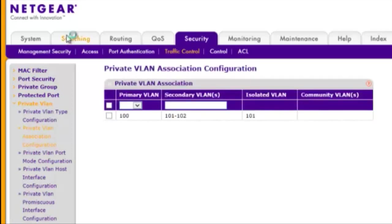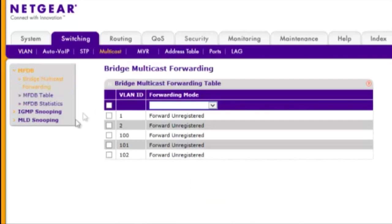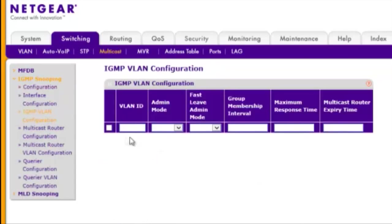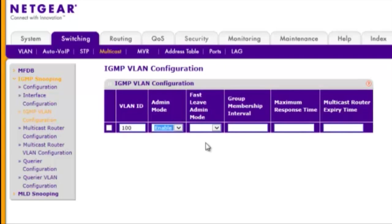Choose Switching, Multicast, IGMP Snooping, and IGMP VLAN Configuration. Enable Admin Mode and Fast Leave Admin Mode on VLAN 100 and click Apply.